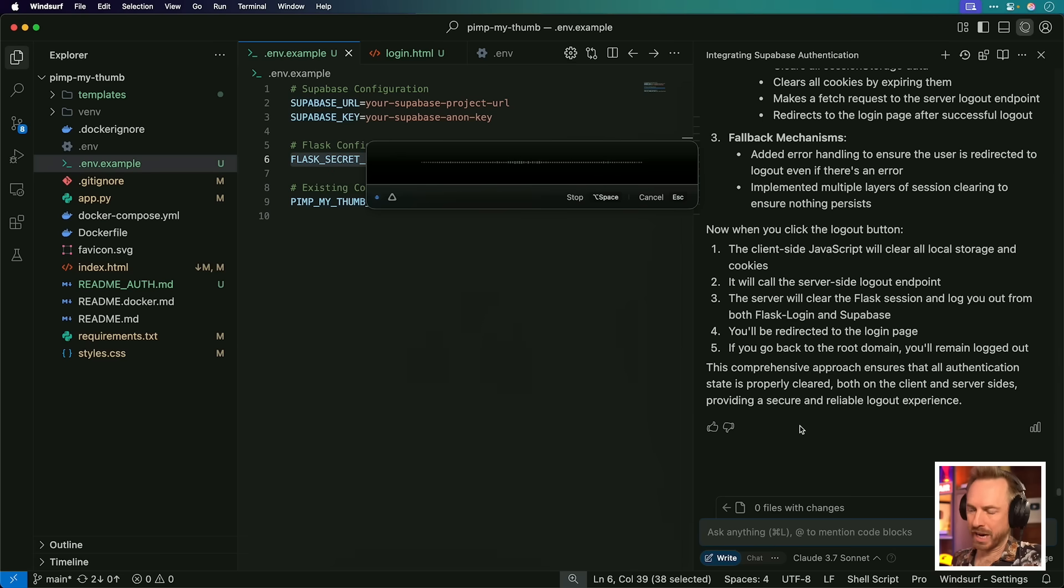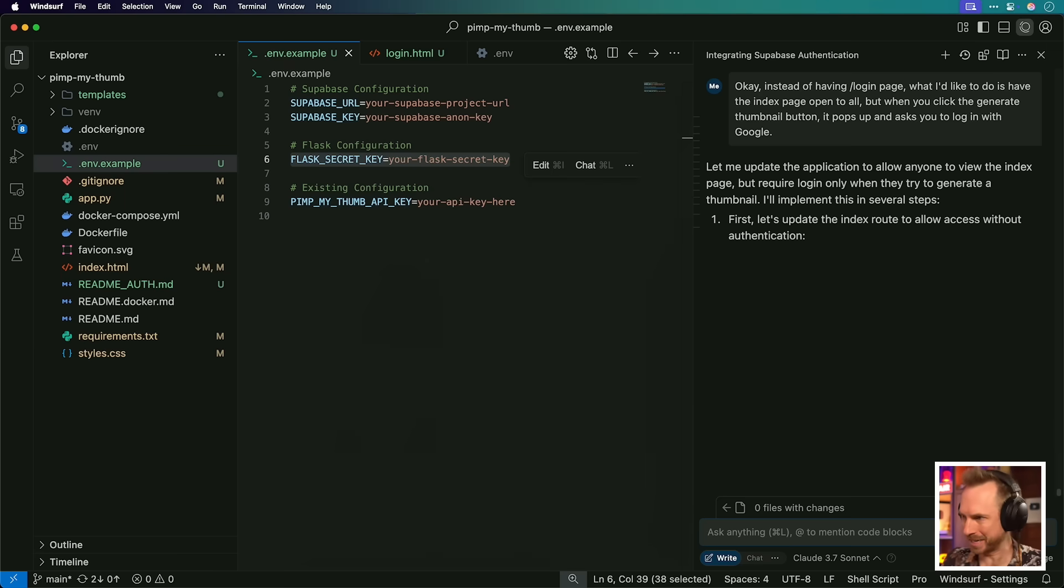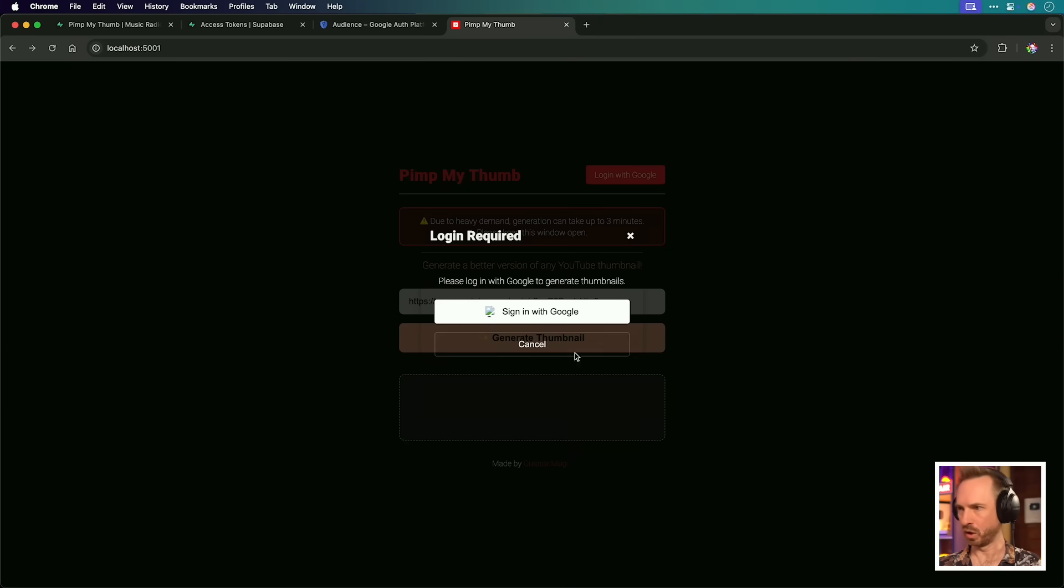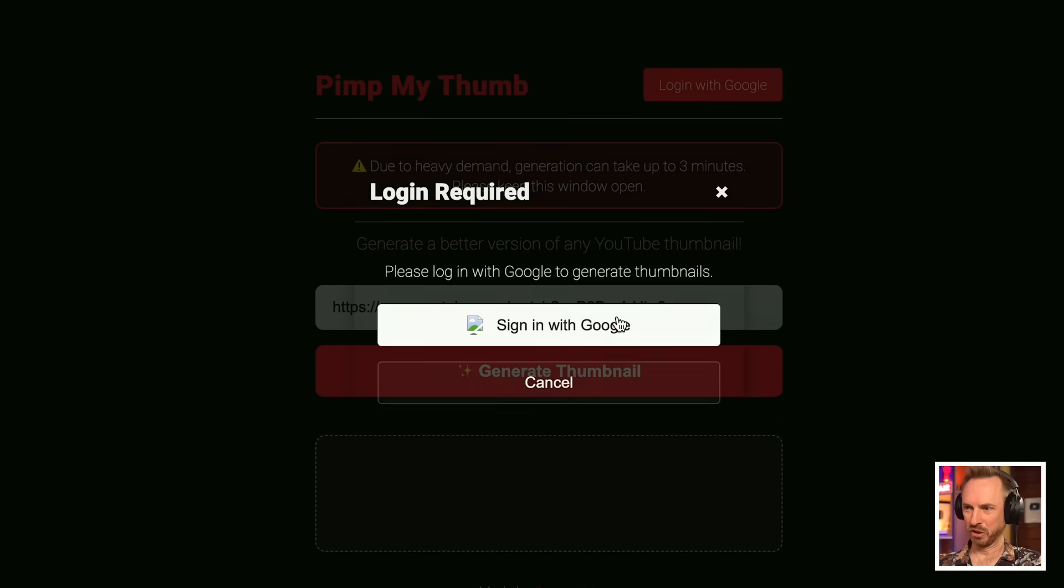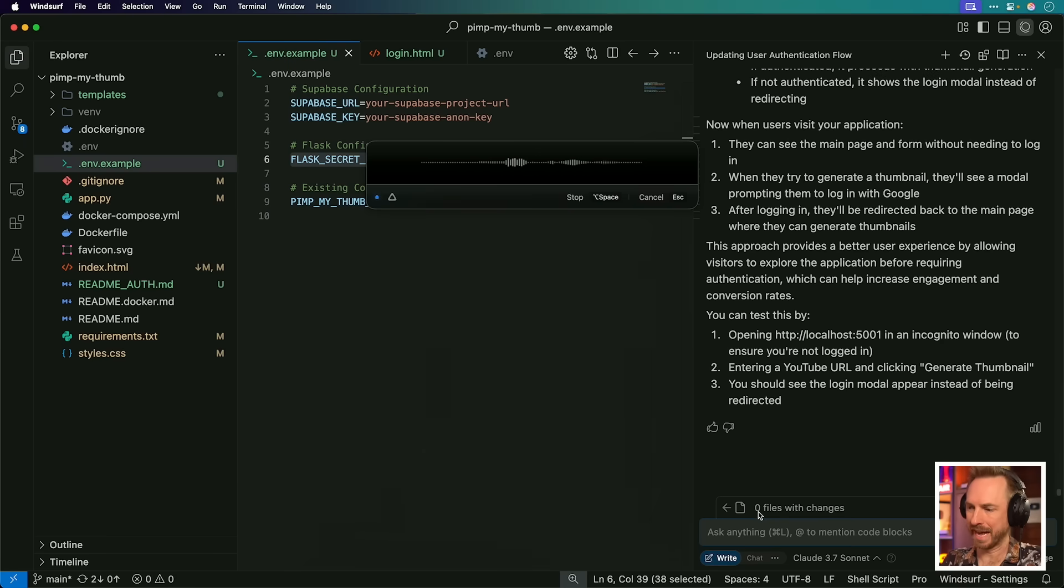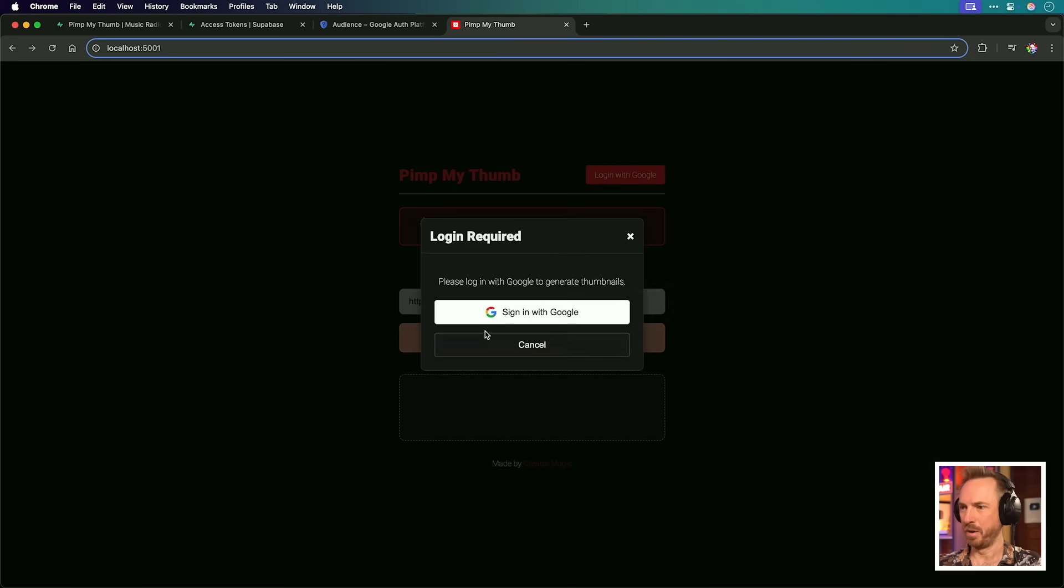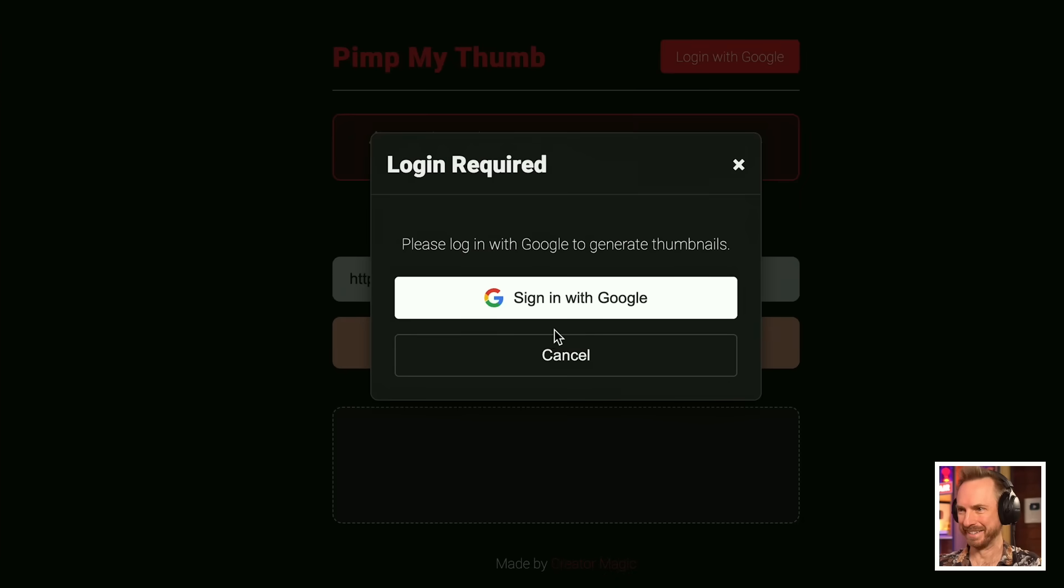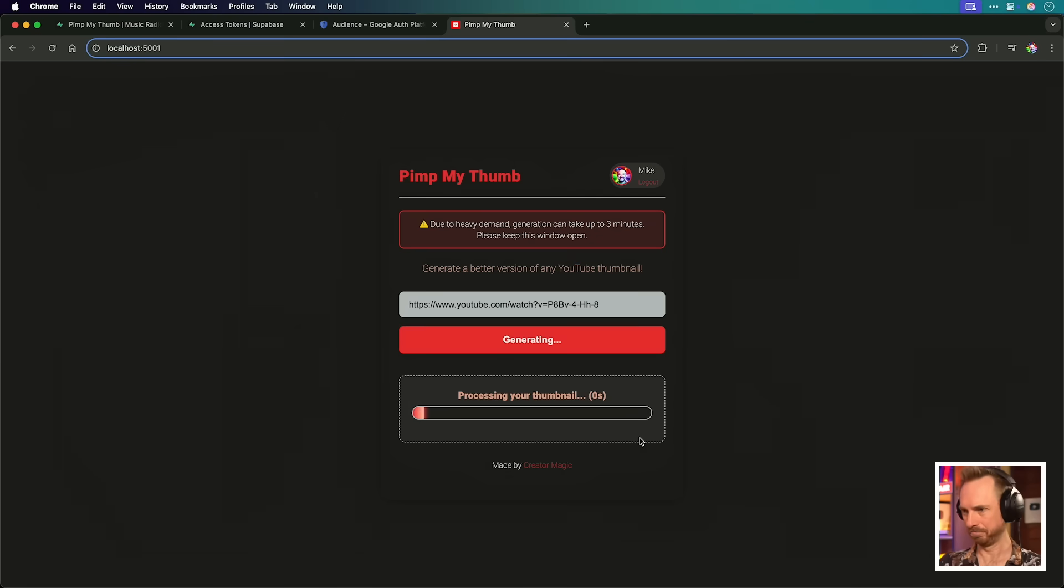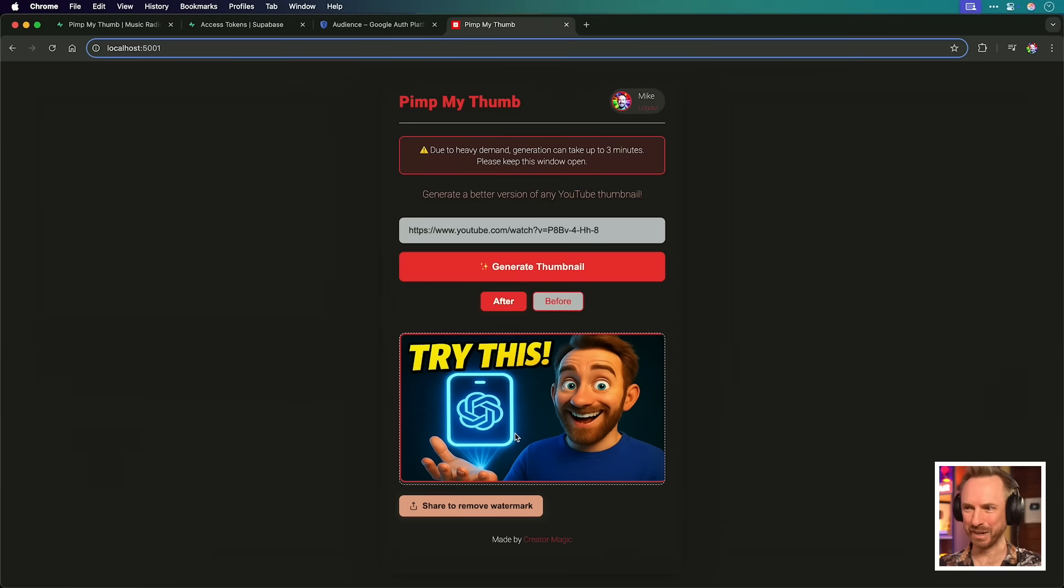Instead of having forward slash login page, what I'd like to do is have the index page open to all, but when you click the generate thumbnail button, it pops up and asks you to log in with Google. Let's watch this do its magic. As I'm logged out, let's try. Oh, yes, sign in with Google. This is not looking too good. Let's get it all fixed. The login pop-up box is transparent, so it's hard to read the text. So please fix that. Also on the login with Google buttons, the actual Google logo is broken. So please find a better source for that. There we go. That's looking much better. This is working perfectly. Generate. Yes, it's generating the thumbnail for me as a logged in user. And boom, look at that. Try this. I like that actually. That's really cool. Generated inside my account in a matter of seconds. So it really is that easy using Supabase auth and a little bit of no code inside Windsurf to have a user log in to use your app.